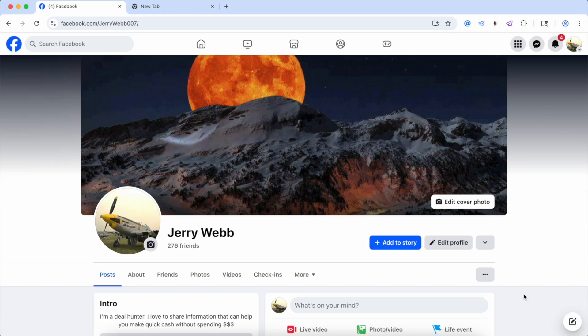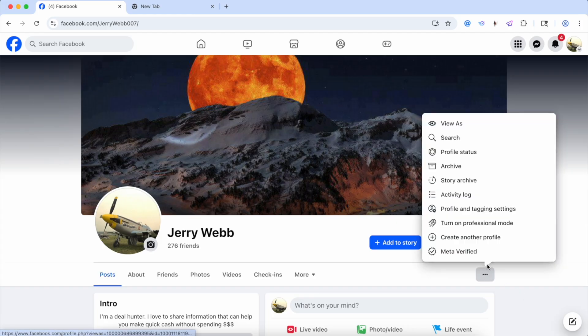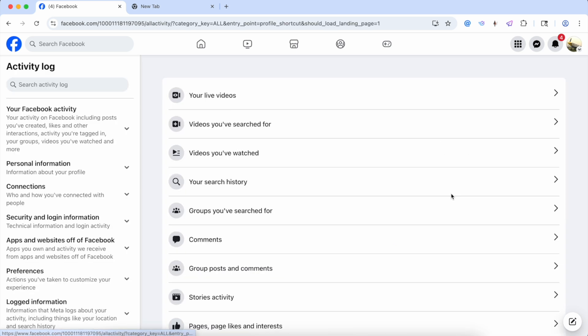So the first thing you need to do is go to your Facebook profile, then you go to your activity log. So the three dots, then go to the activity log. You can see here, this has been updated. Facebook's always changing this around.